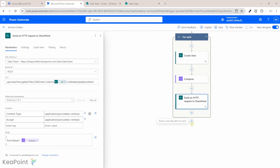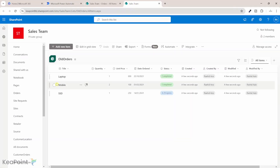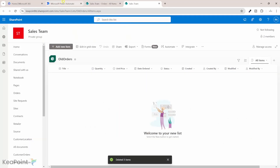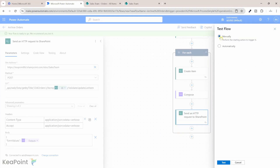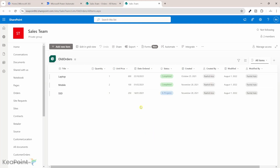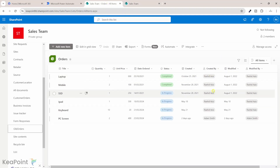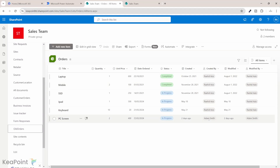Once everything runs smoothly, we can add a Delete action to remove the items that have been archived. I'll save the flow, then delete the records from Old Orders to start fresh. Running the test again — the flow ran successfully. Going back to Old Orders and refreshing, I can see the three orders are created again, and this time the created date stamp, modified date stamp, created by, and modified by are all coming from the original records.